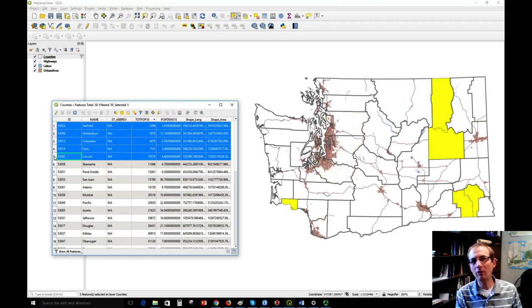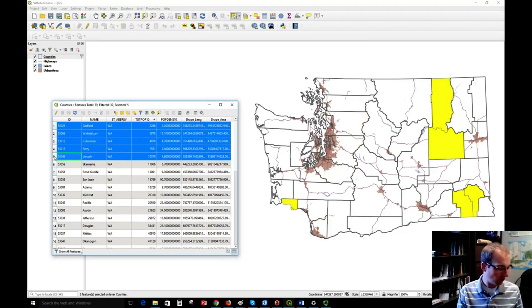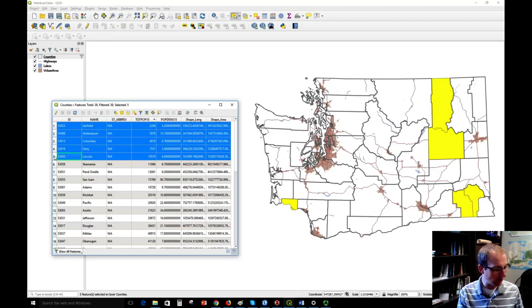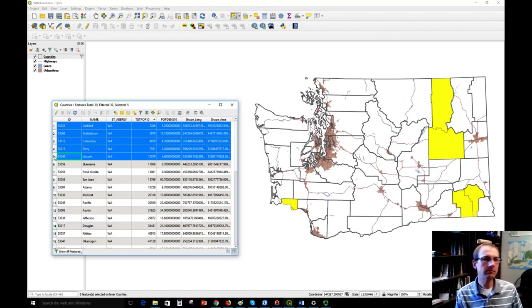Notice how the geography of these changes—most of these are in Eastern Washington. So we can explore the data in this way and learn a little bit more about it using the attribute table. Notice that we can have many, many columns in this table.